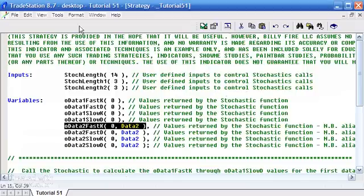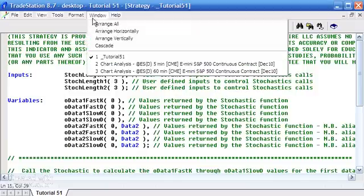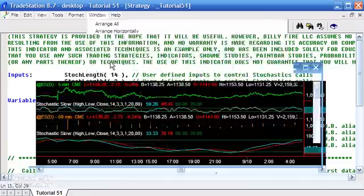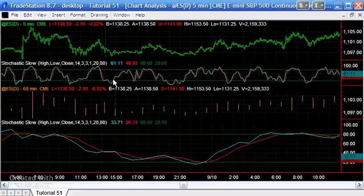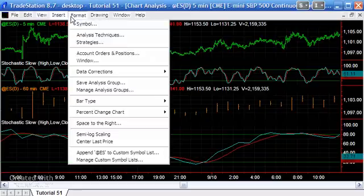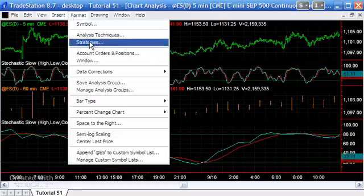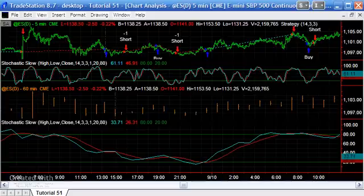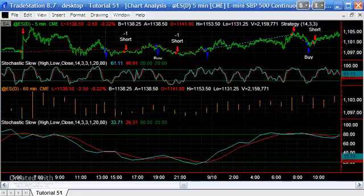If we were to go, I've already applied this to the chart. As I said, you don't need to apply the indicators to the chart, but it just helps you to see what's going on. I'm just going to go format strategies and turn this thing on. Then you'll see the strategy applied to the chart.